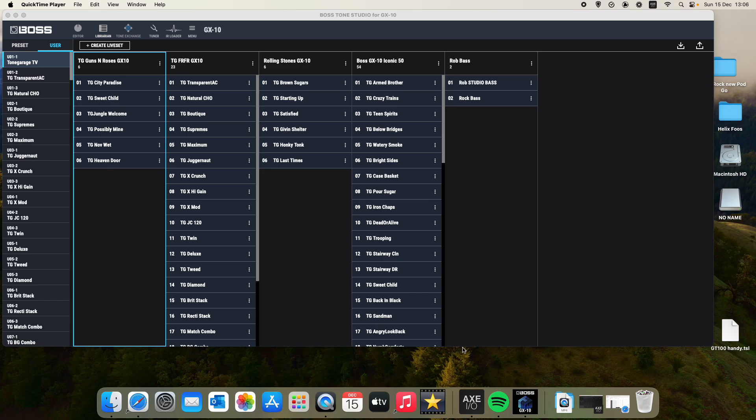How are you doing? Welcome back to TGTV. So in this video I'm just going to show you how to create a live set and edit a live set as well. So here's how you do it.